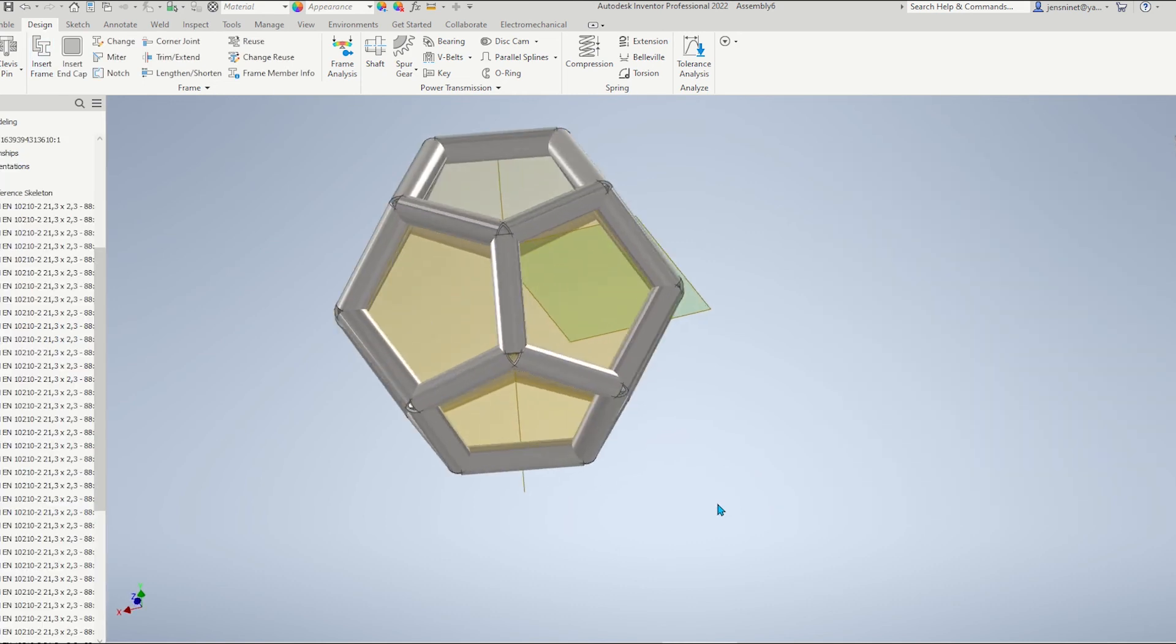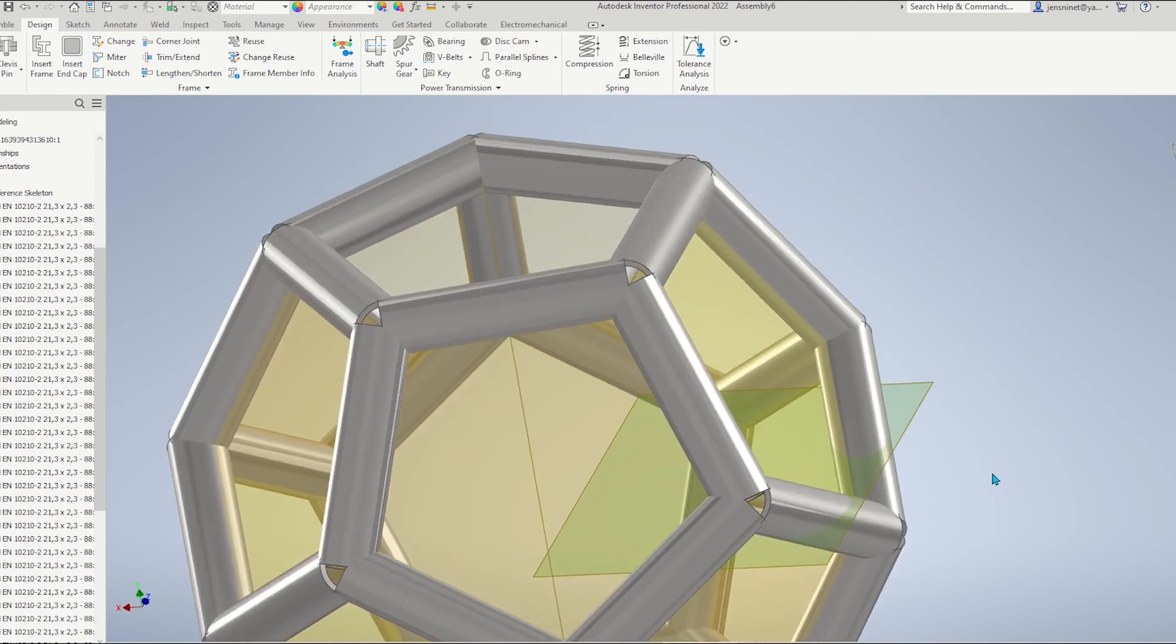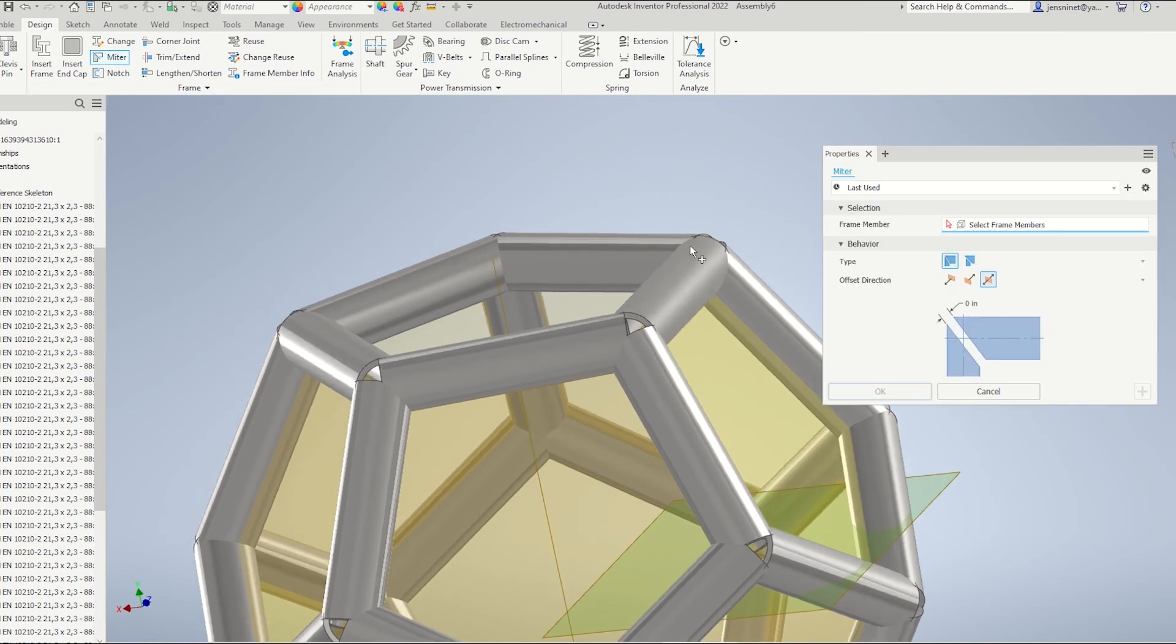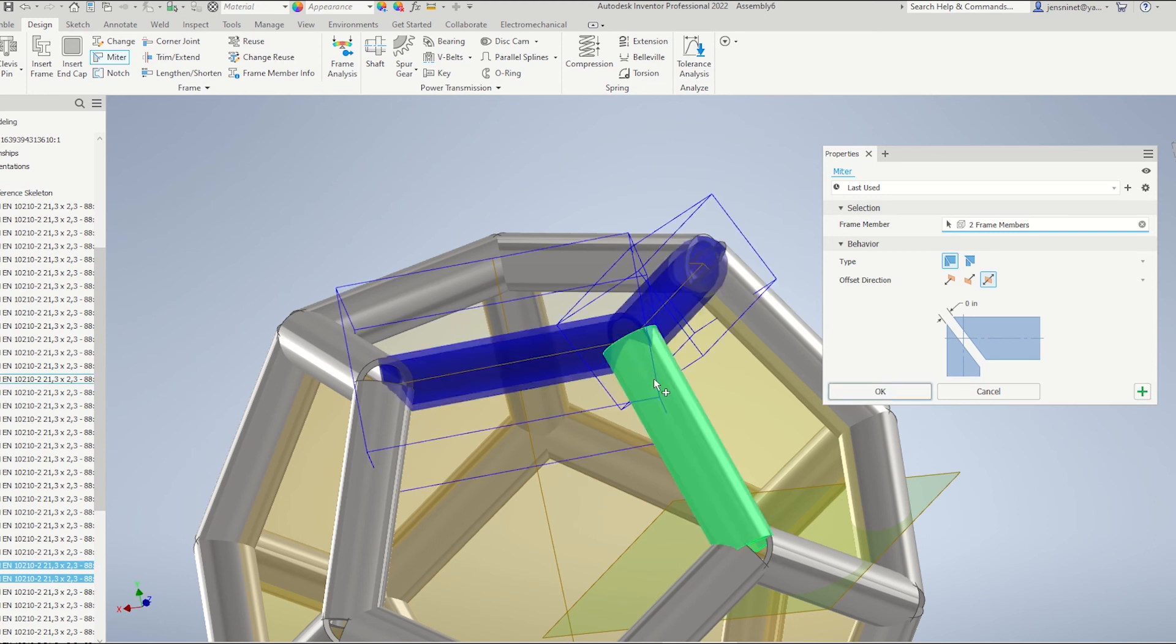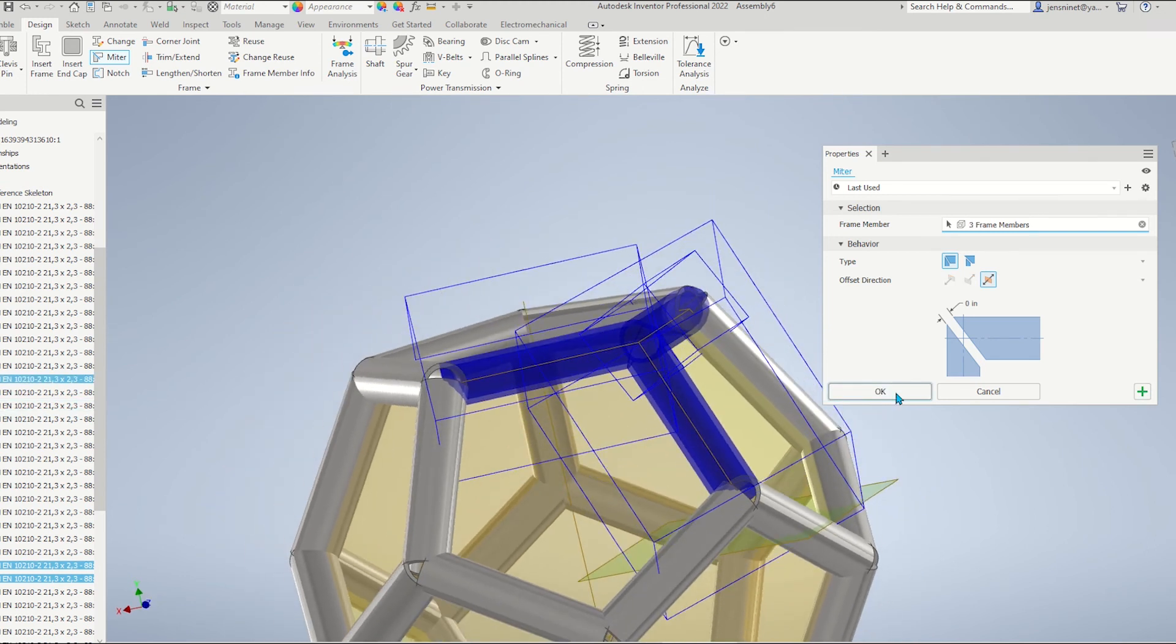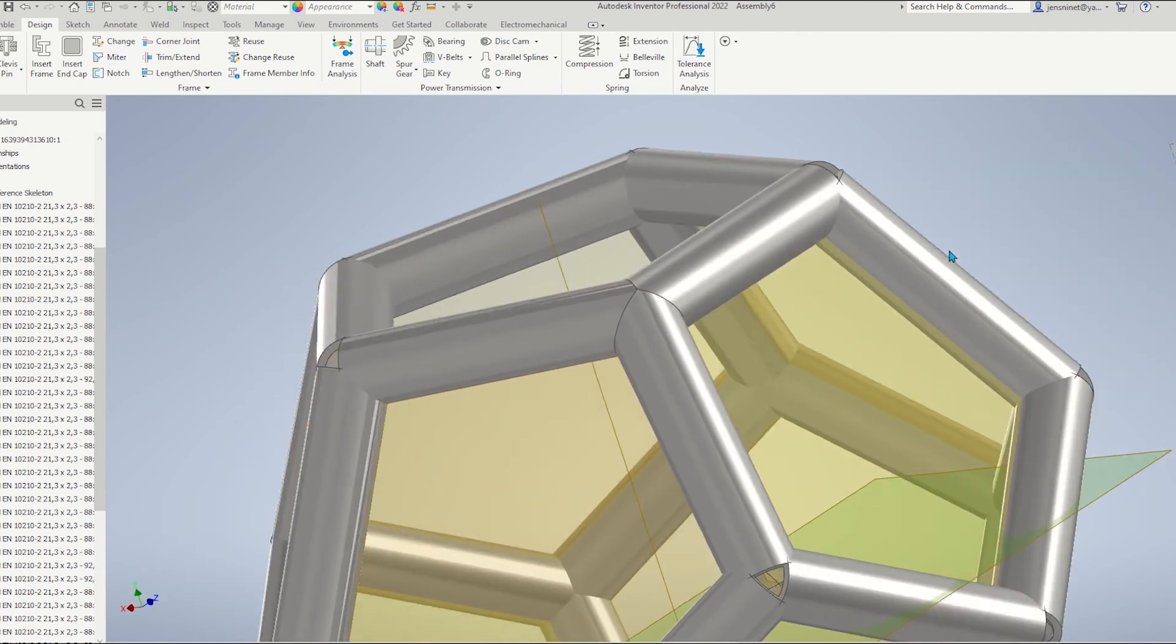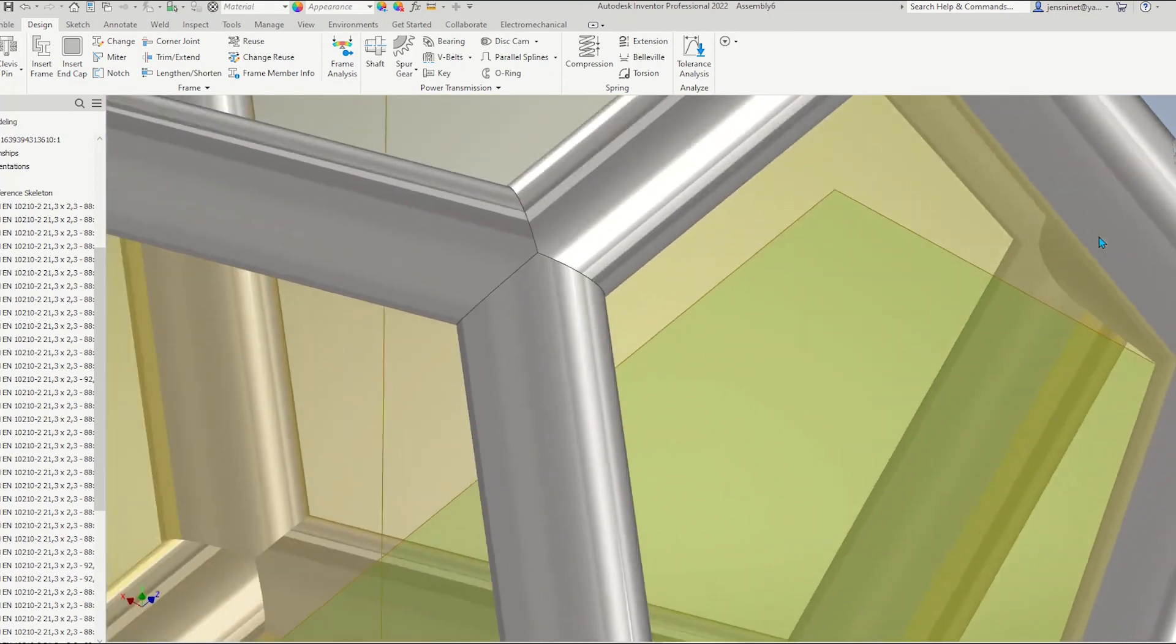Now, I want to work on those joints with the miter tool. And pick three members at once. Accept that. And this looks good.